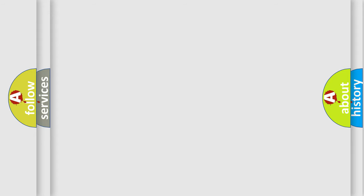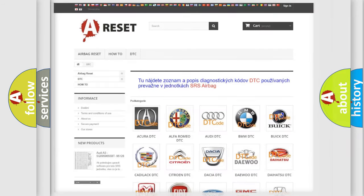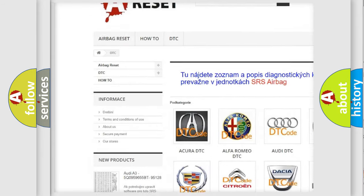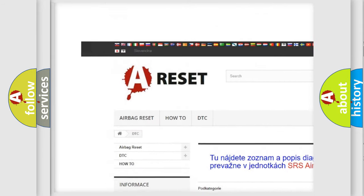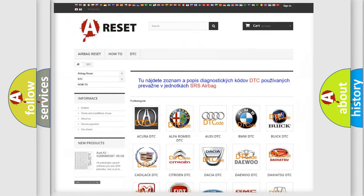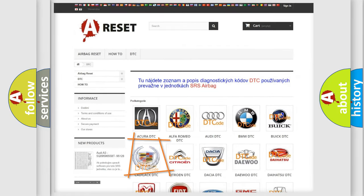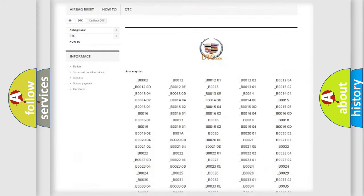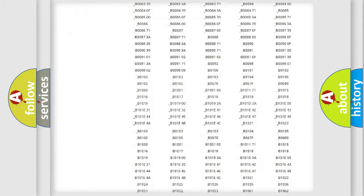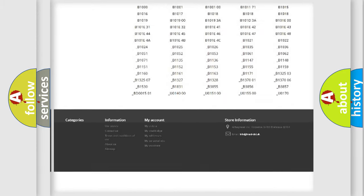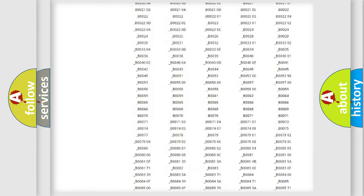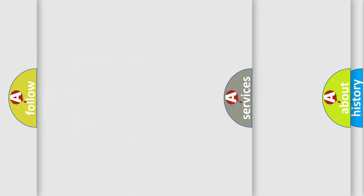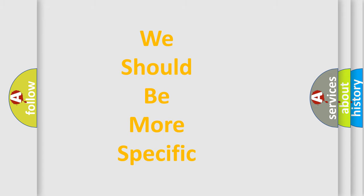Our website airbagreset.sk produces useful videos for you. You do not have to go through the OBD2 protocol anymore to know how to troubleshoot any car breakdown. You will find all the diagnostic codes that can be diagnosed in Cadillac vehicles, and also many other useful things. The following demonstration will help you look into the world of software for car control units.